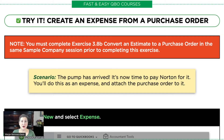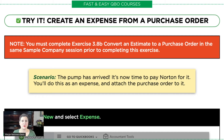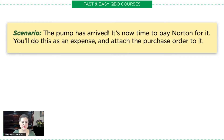If you would like a copy of this exercise or if you would like to find out any more about our courses, all the information about that is in the description below. So let's go ahead and take a look at our scenario.